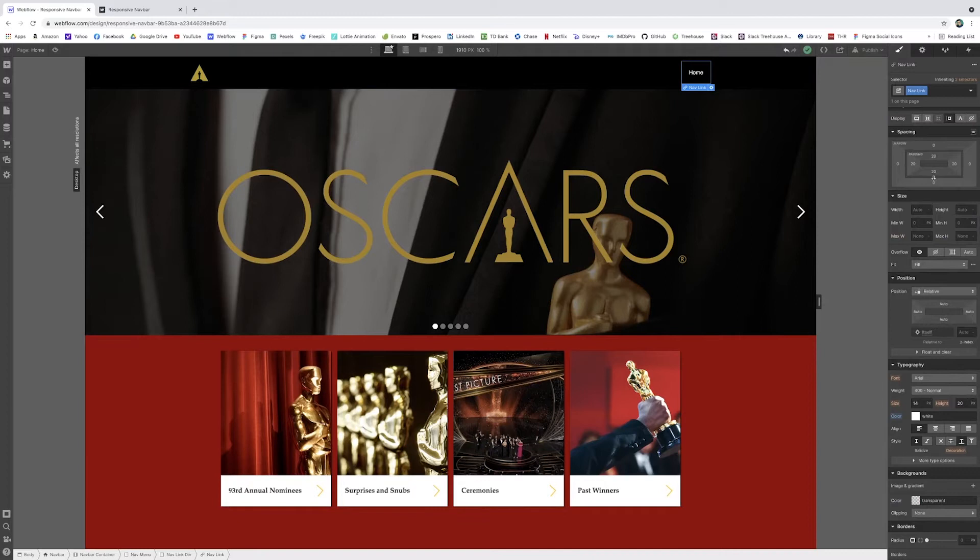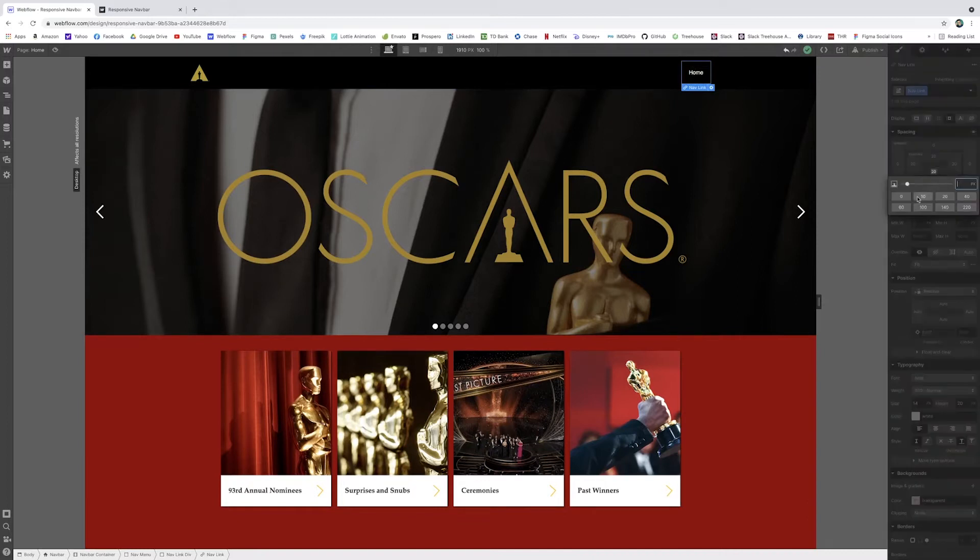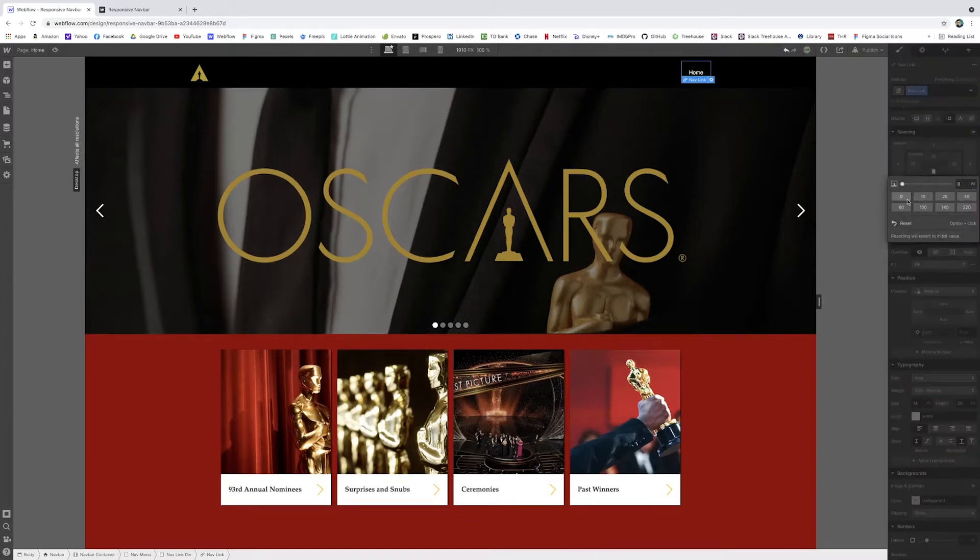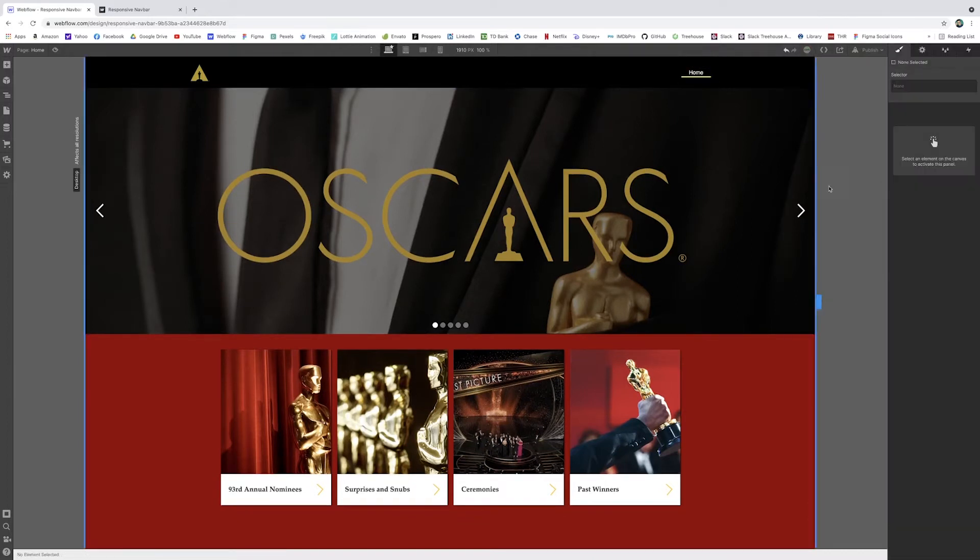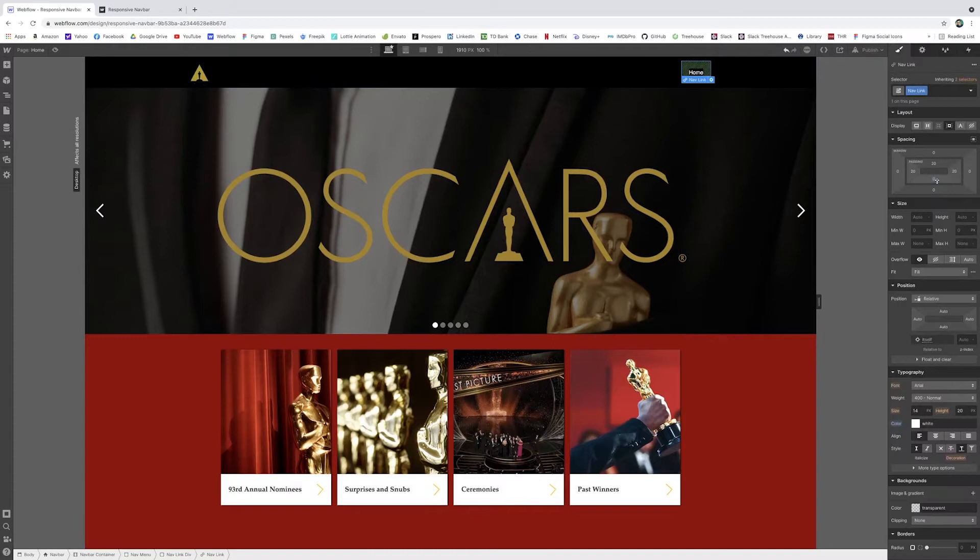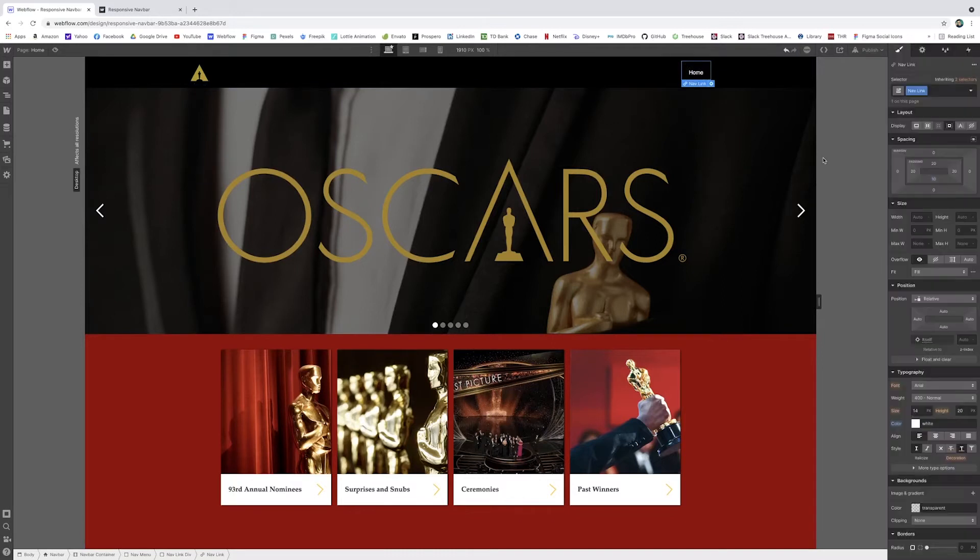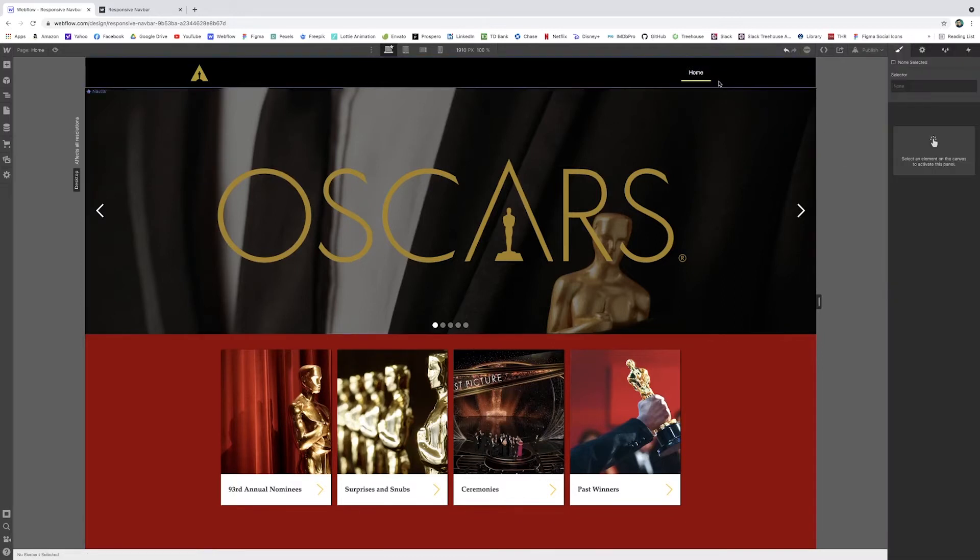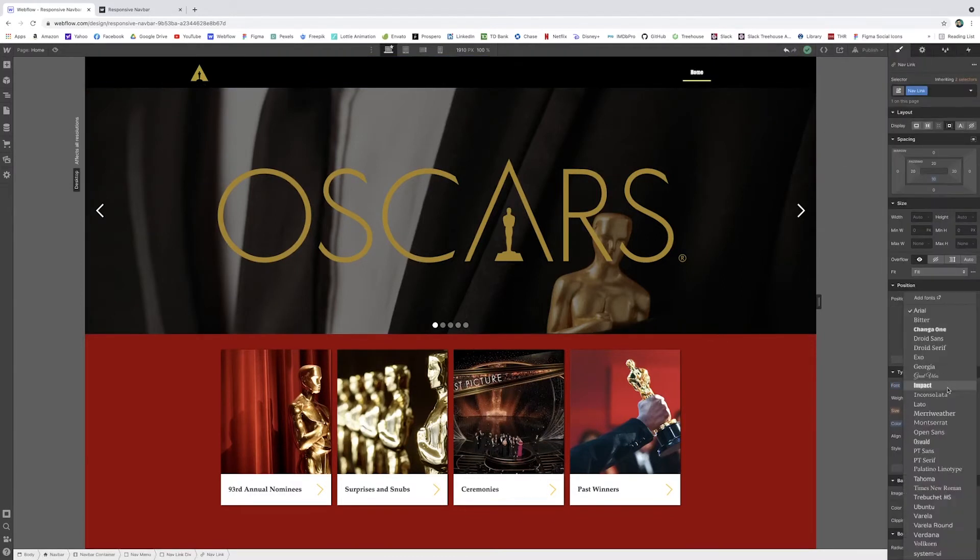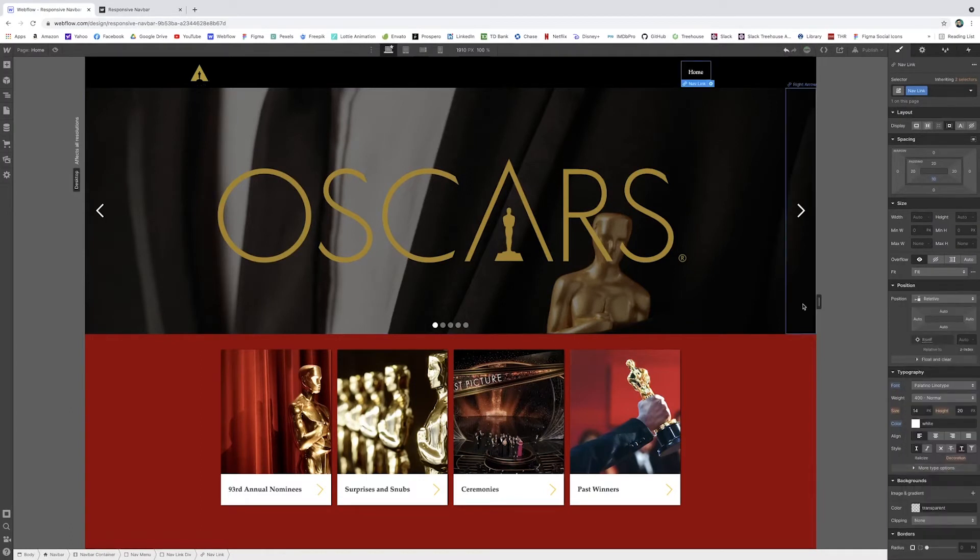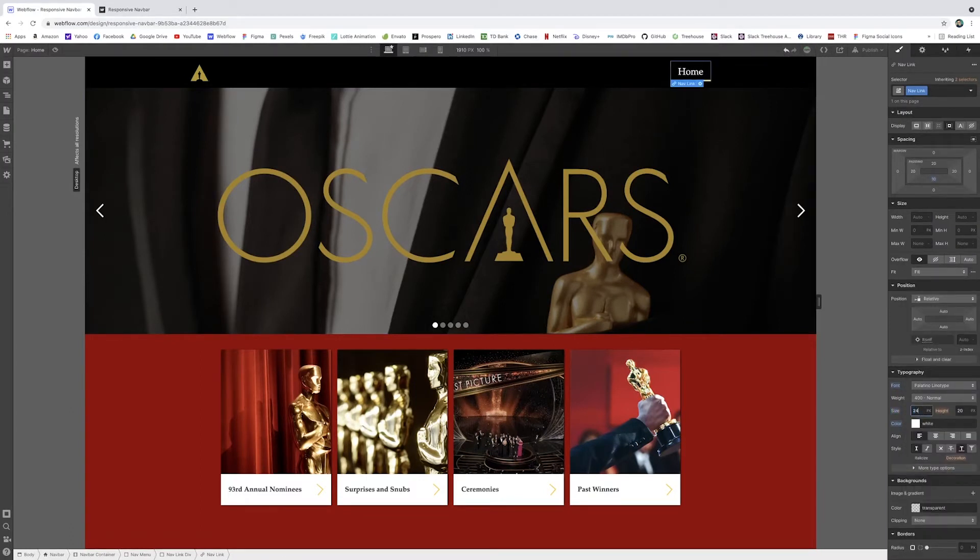But I'm going to change some of the spacing for this. We've got our navlink. I'm going to change the padding. We don't want it to be that much. Maybe I'll make it 10. So it's underneath there. I'm going to change this text to Palatino-Leno type. I kind of like that. I'm going to make the font size like maybe 18.